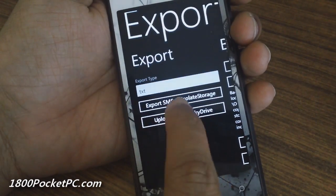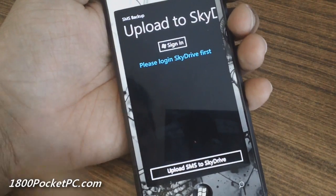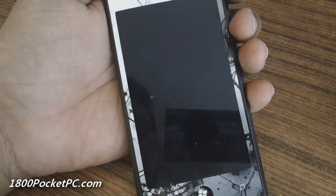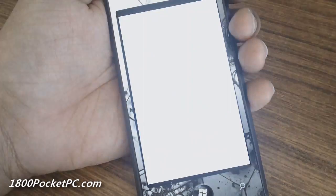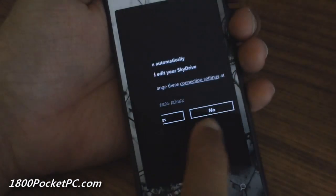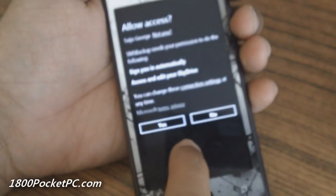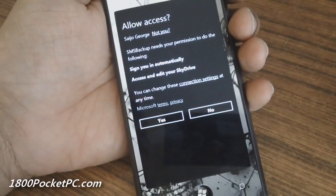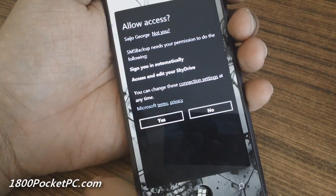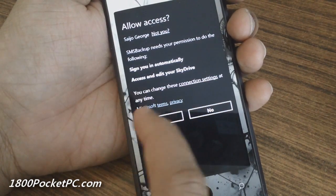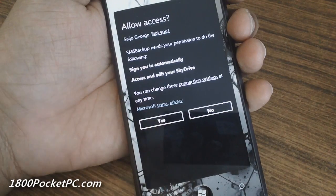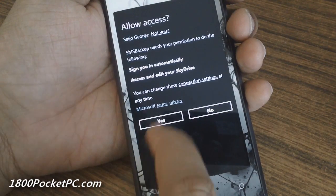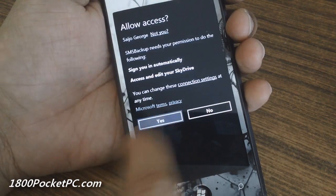To upload to SkyDrive, you'll need to sign in first. I've already signed in before, so it should take me directly to the settings page where it'll ask if it's okay to sign in automatically and access and edit my SkyDrive content. Once you grant permission...